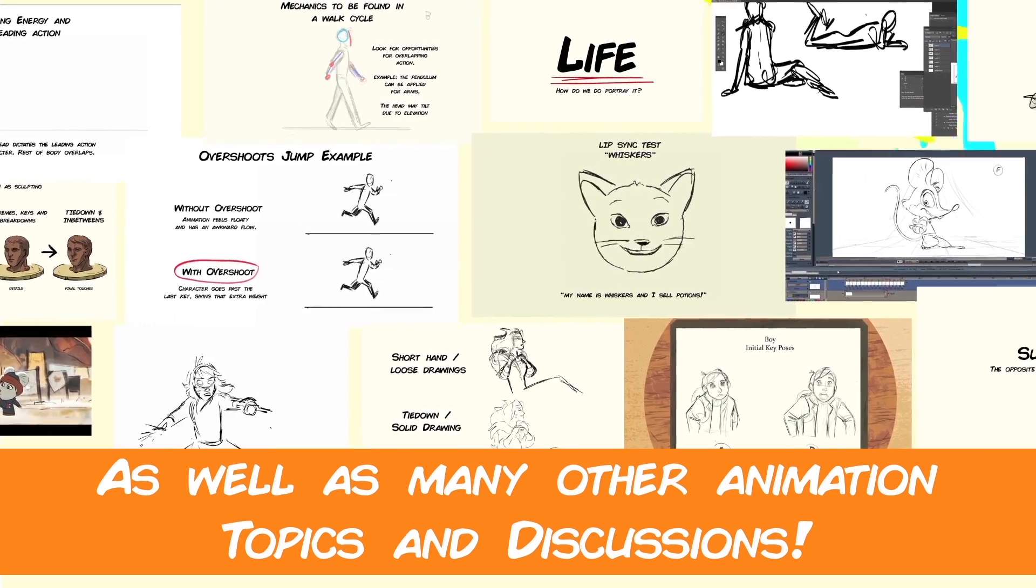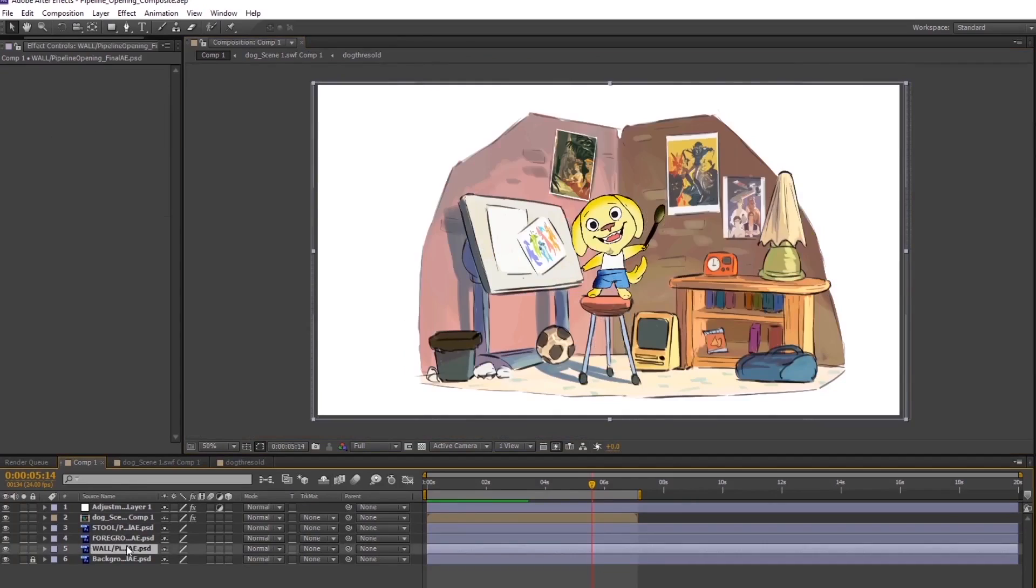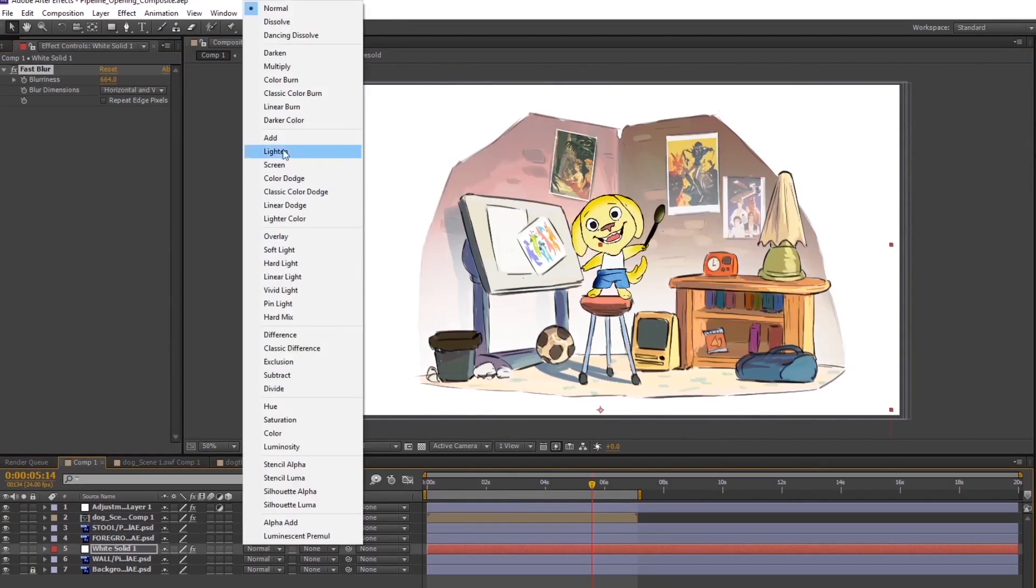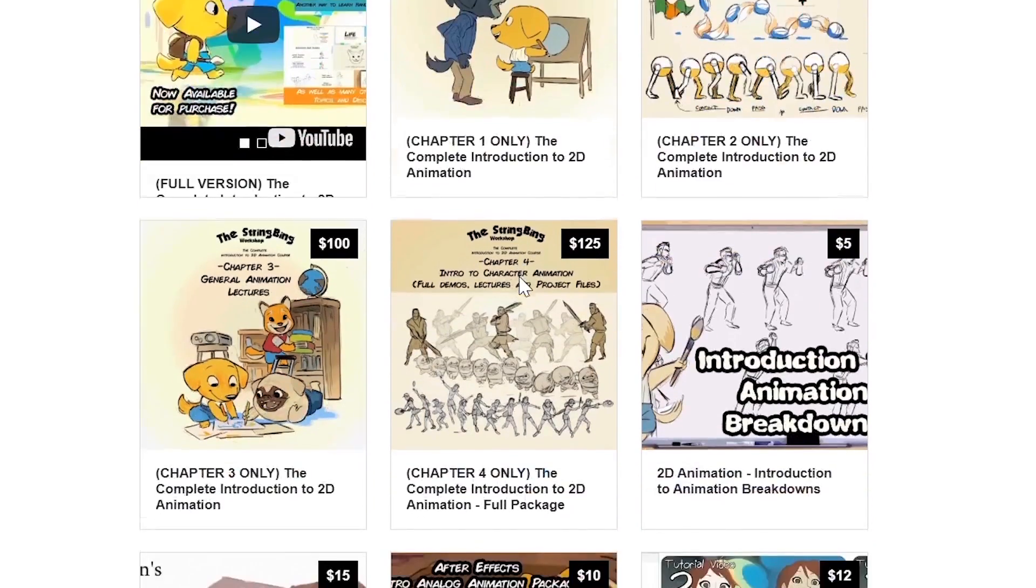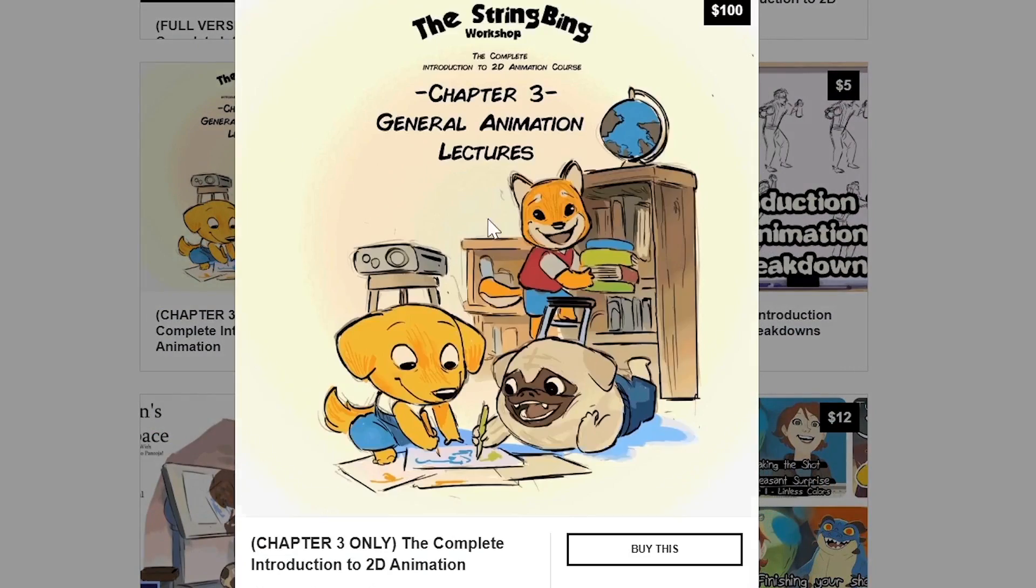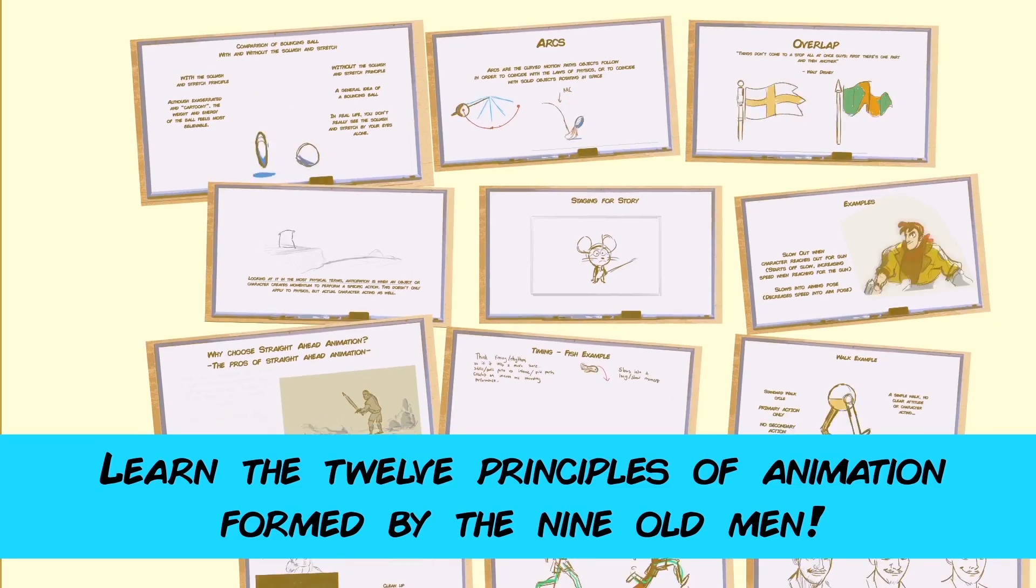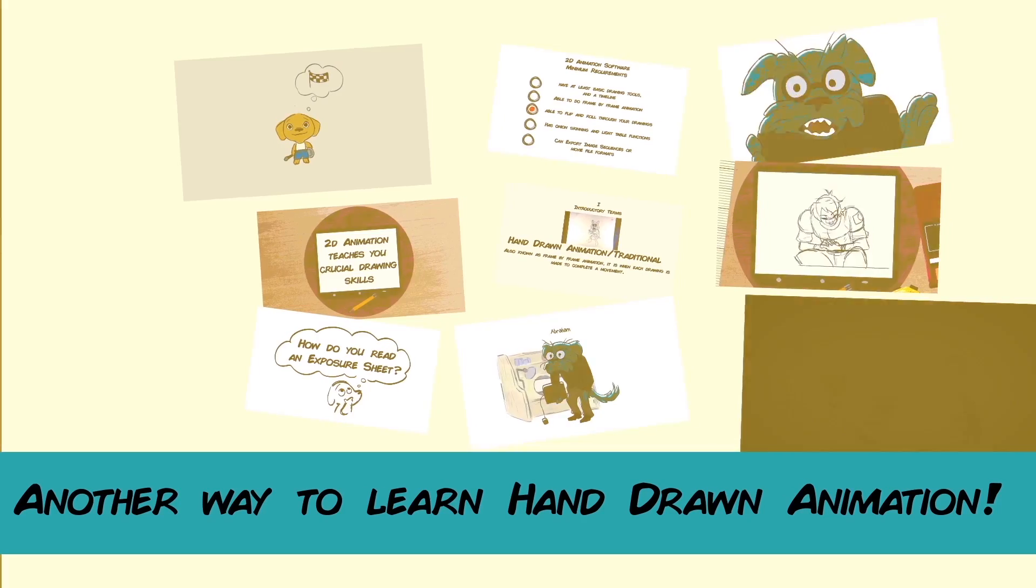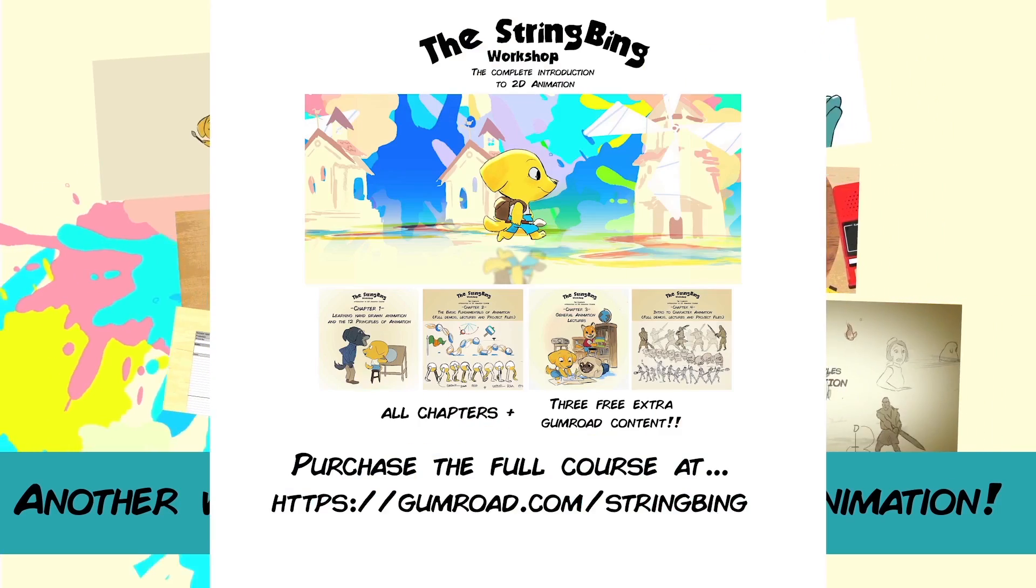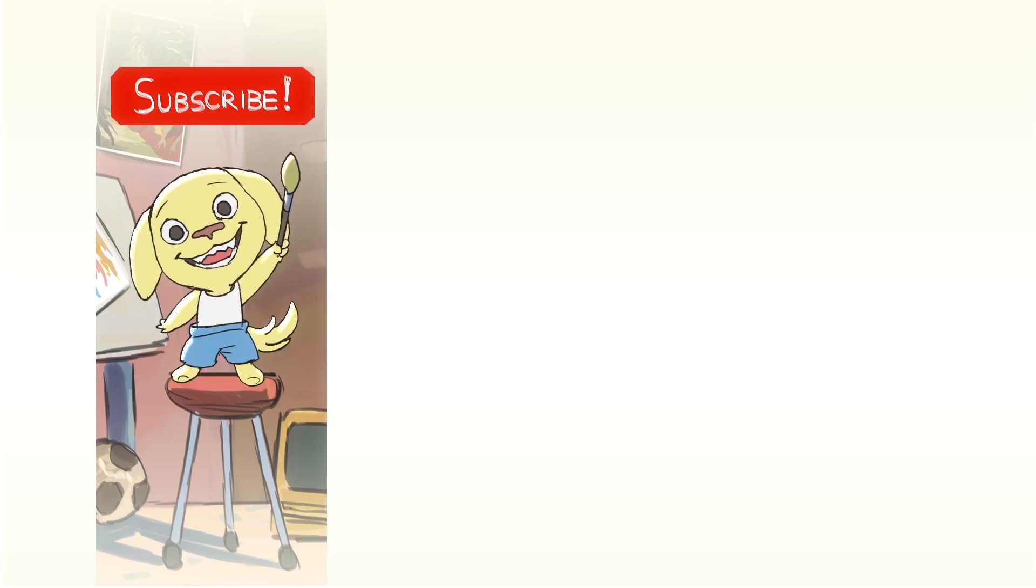Interested in learning hand-drawn animation or learning how to finish an animated shot from beginning to end? Have a look at the store where you'll find the complete introduction to 2D animation video course, tutorials, and other resources. Learn classical animation approaches, drawing, lectures, techniques, and other process videos. Visit the store through the link in the description below.